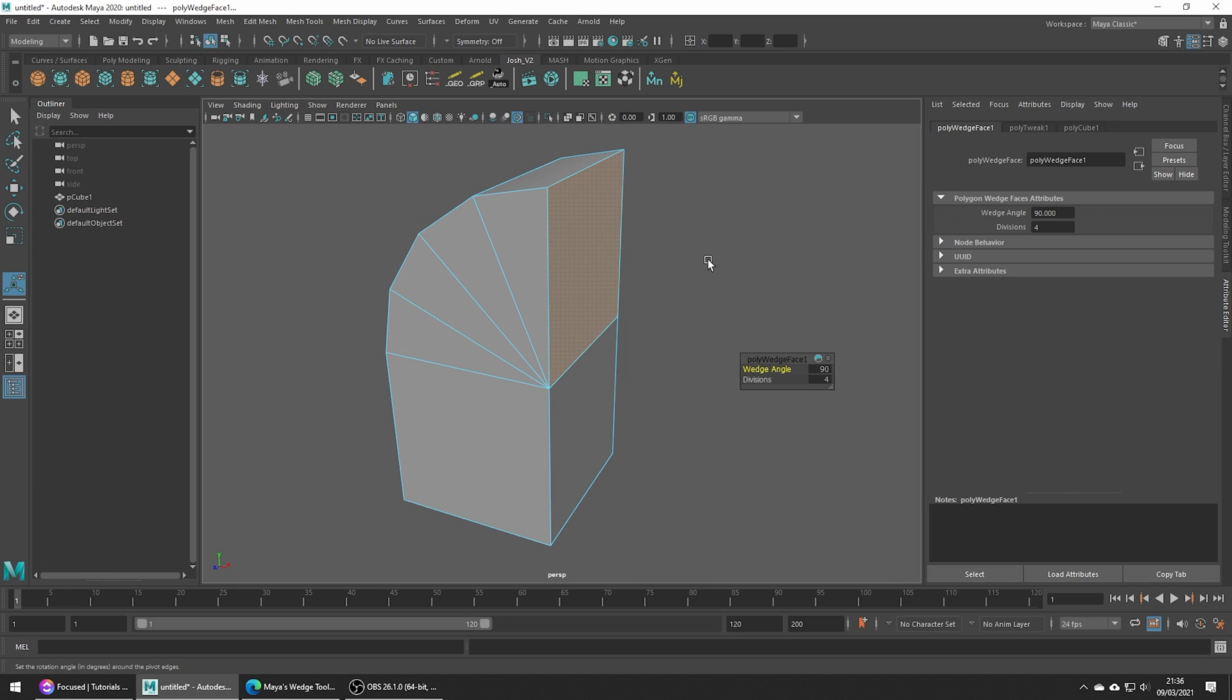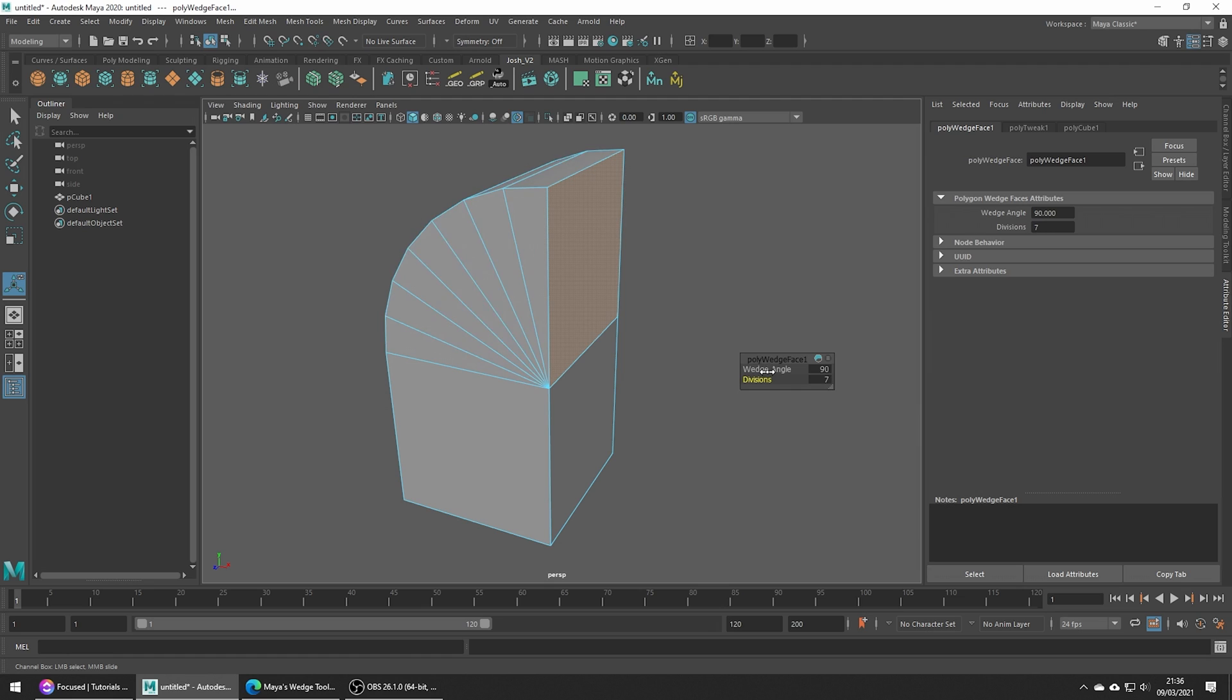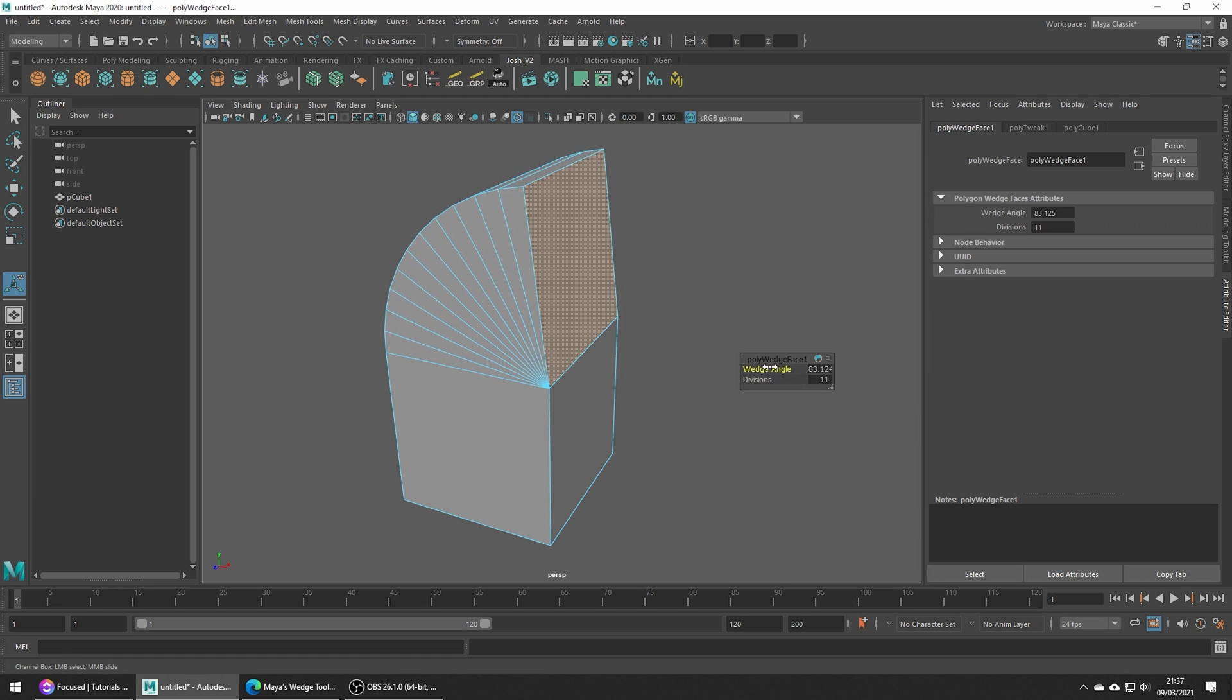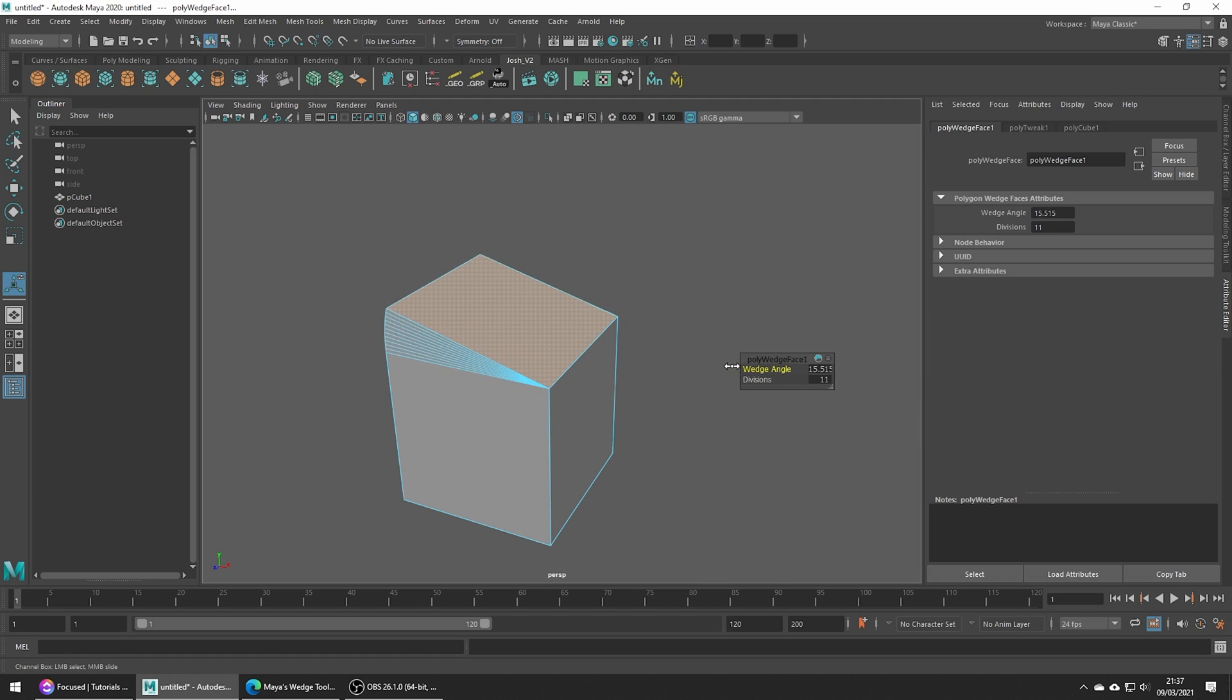From here we can add divisions to create a more smooth final result or of course we can adjust the angle of our wedge.